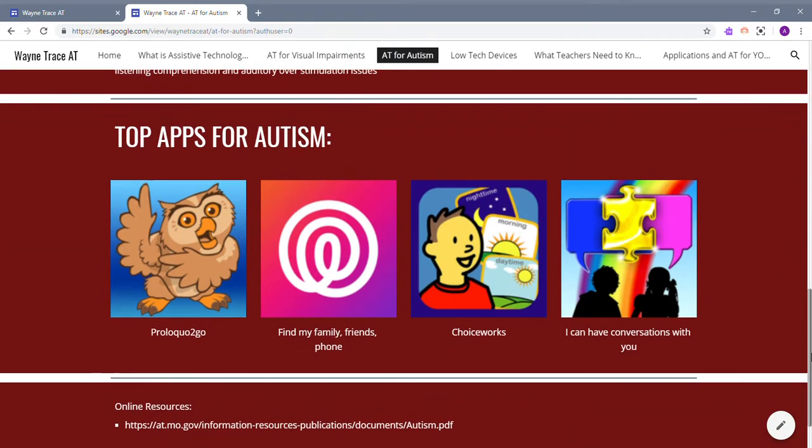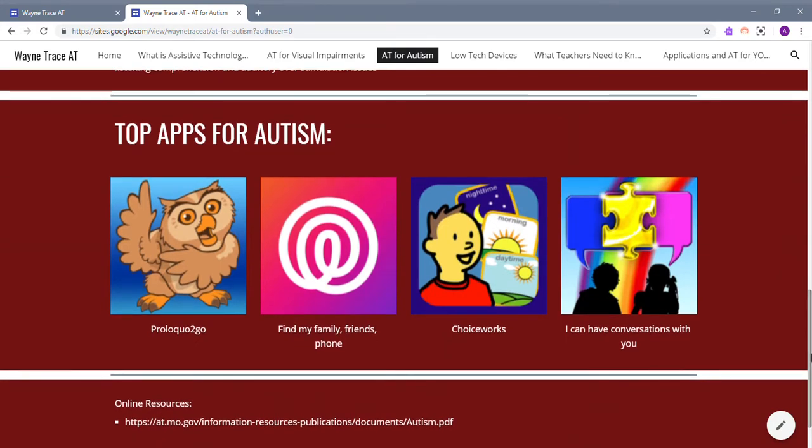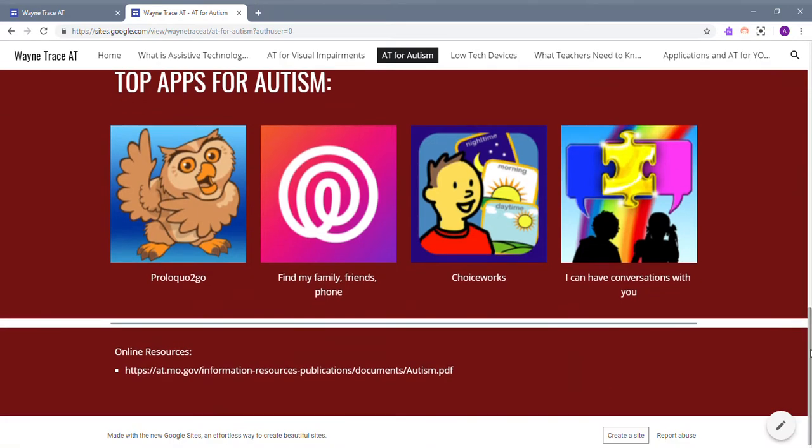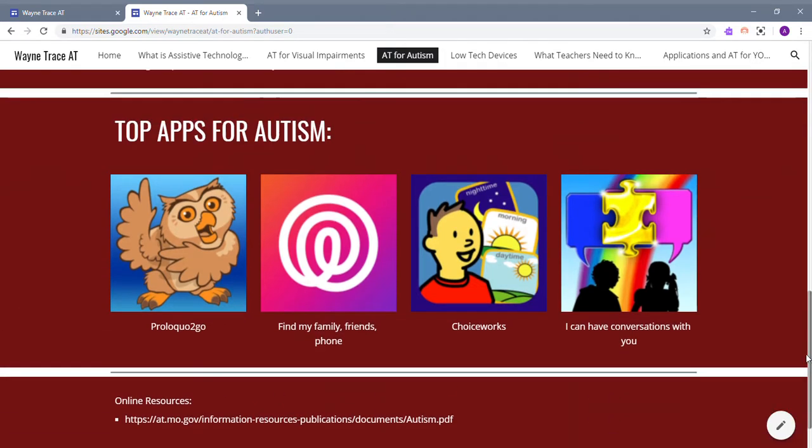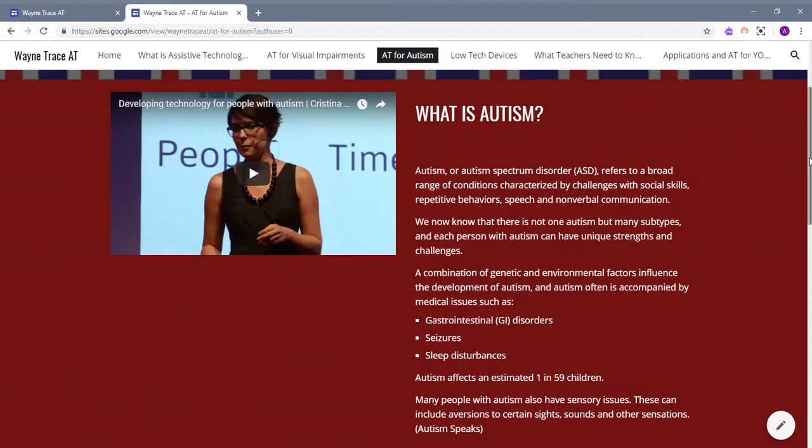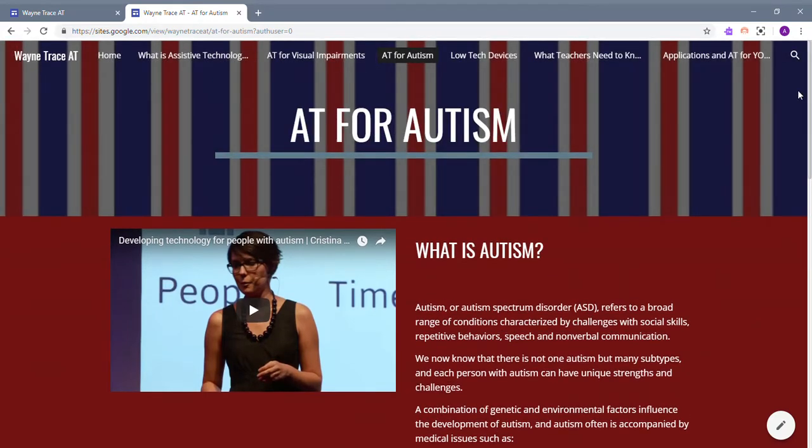Here are some top apps for autism. The first one is called Proloquo2Go. There's Find My Family, Friends, and Phone, ChoiceWorks, and I Can Have Conversations with You. There is also an online resource with a cool website that gives you more examples of what you can use for students in your classroom with autism.